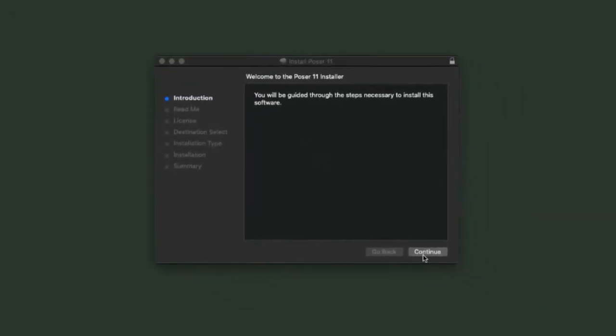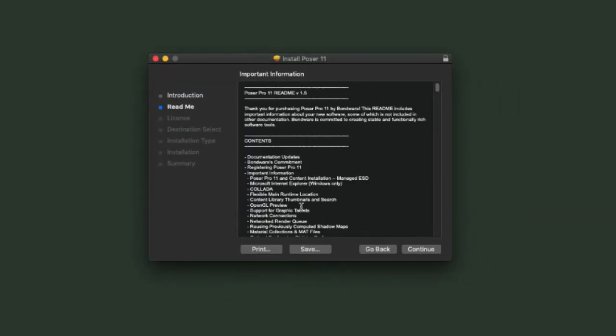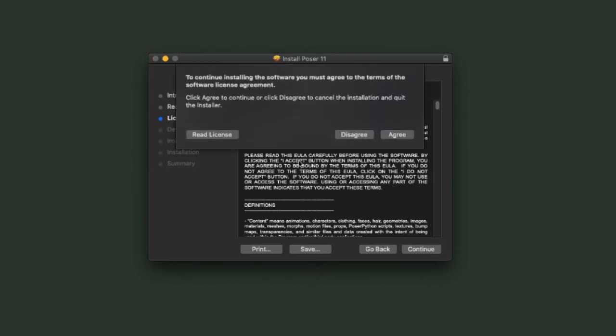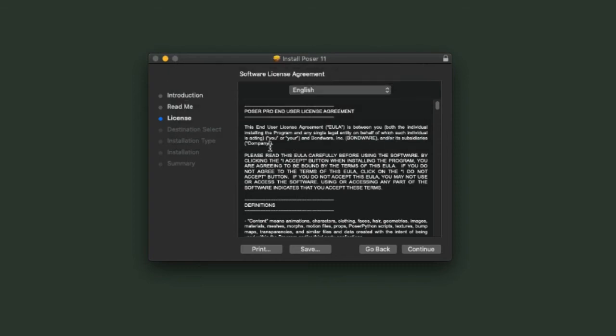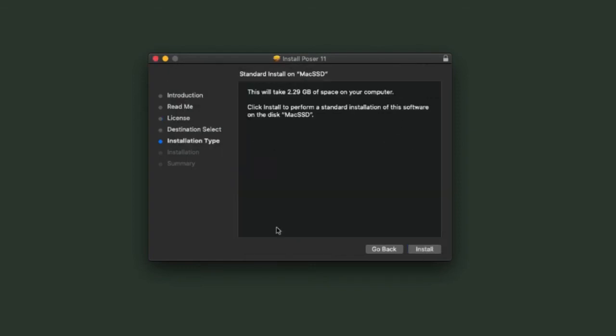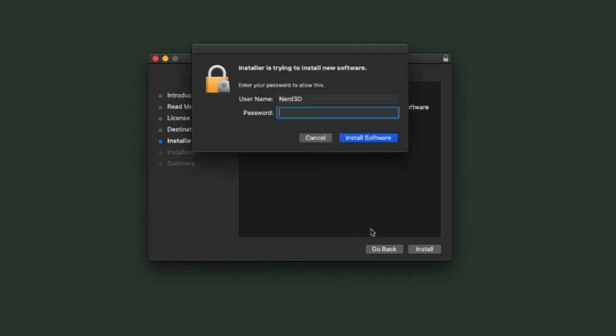On the installer, click Continue to begin the installation. You should read through the readme—there's a lot of important information in there. You'll need to agree to the license agreement, and once again you should read that. The installation type is always going to be a default installation. You may be asked for your administrator password to install the software.